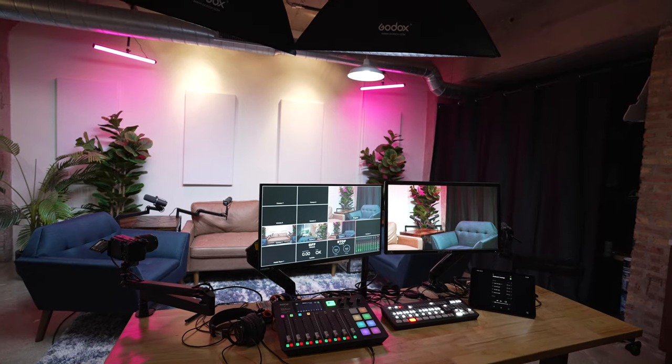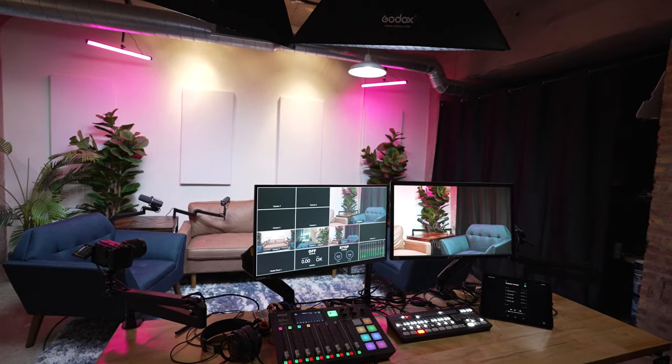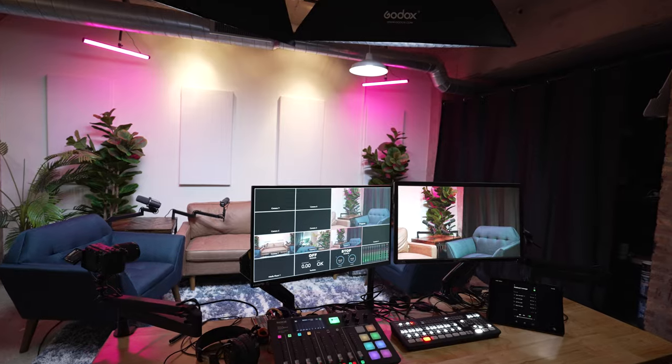What's going on, everybody? It is Tom with Inova Digital. I am going to be doing a 2024 update on our studio.